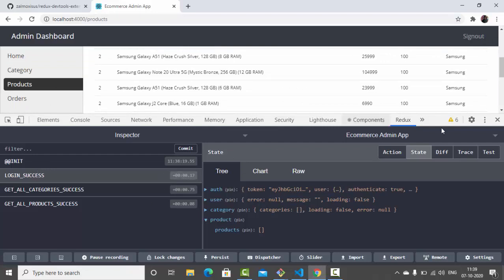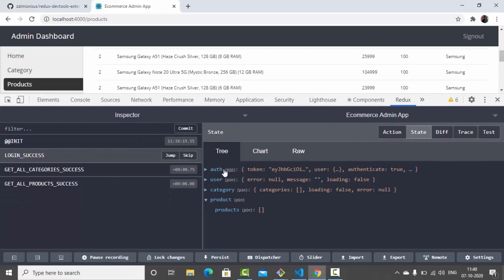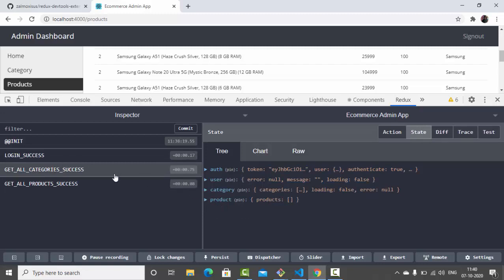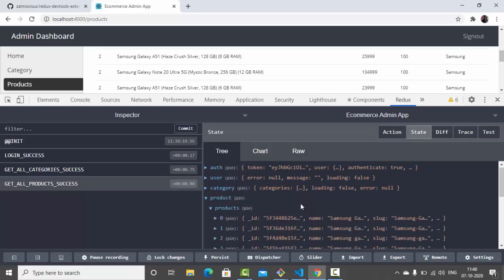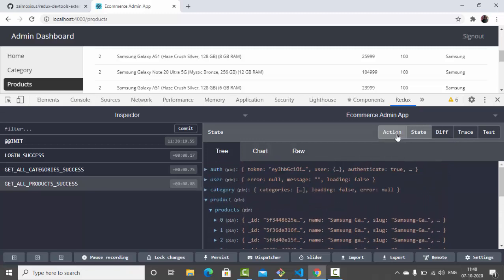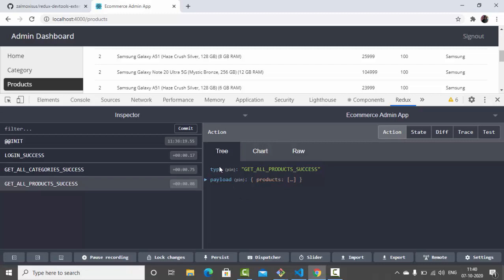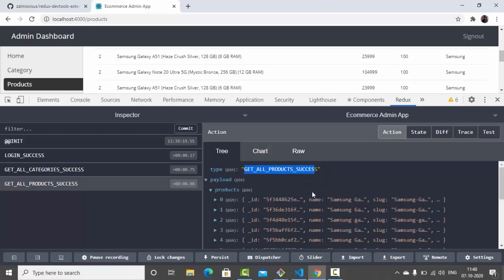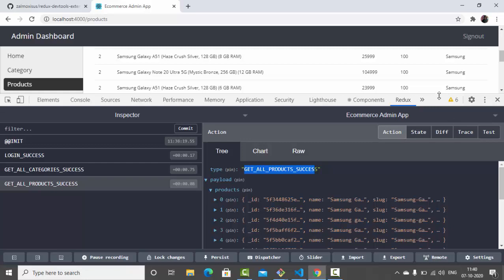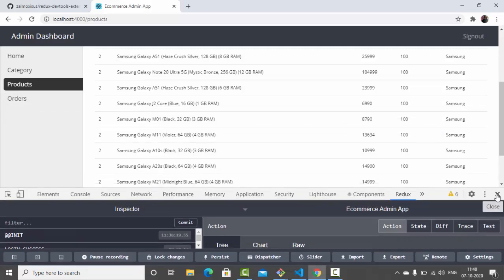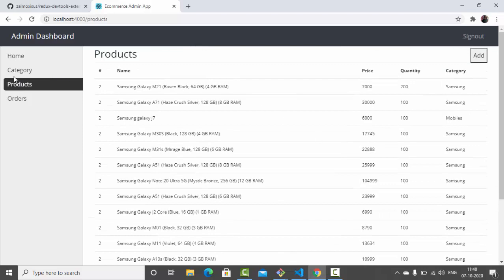When the 'login success' action got dispatched, that is what we got. Then the second action, 'get all category success', was dispatched — first time it may be empty, then it gets populated with data. You can see all 16 products that we have added. You can also inspect the action type — 'get all product success' — and the payload associated with it. So this is how the Redux DevTools work. Now let's minimize this and go add the proper required actions for category.